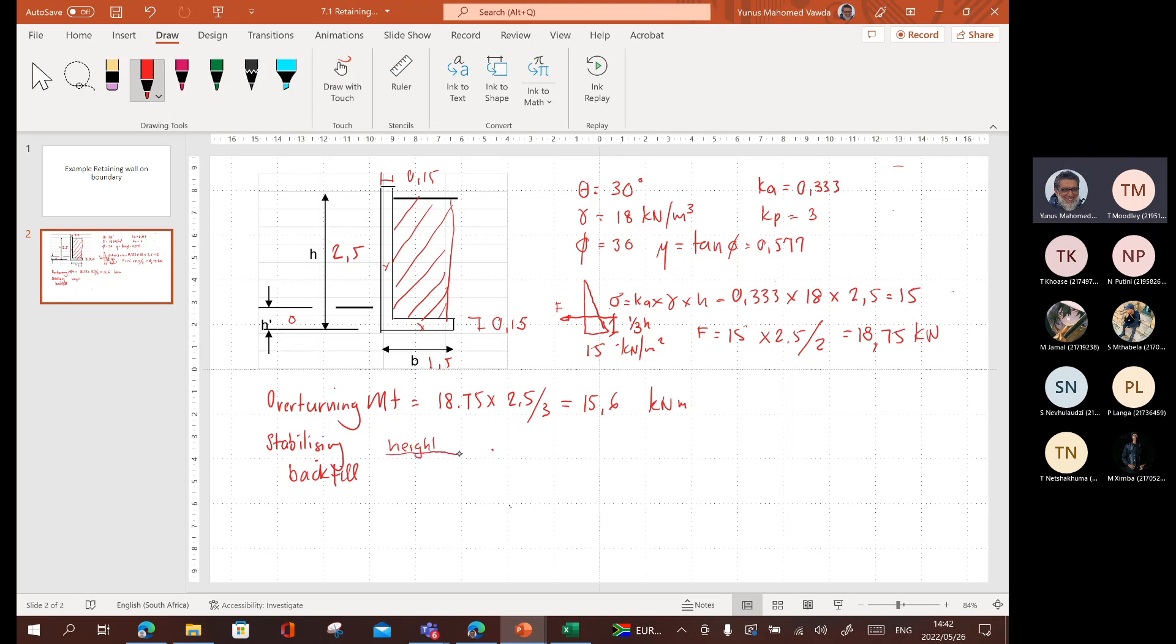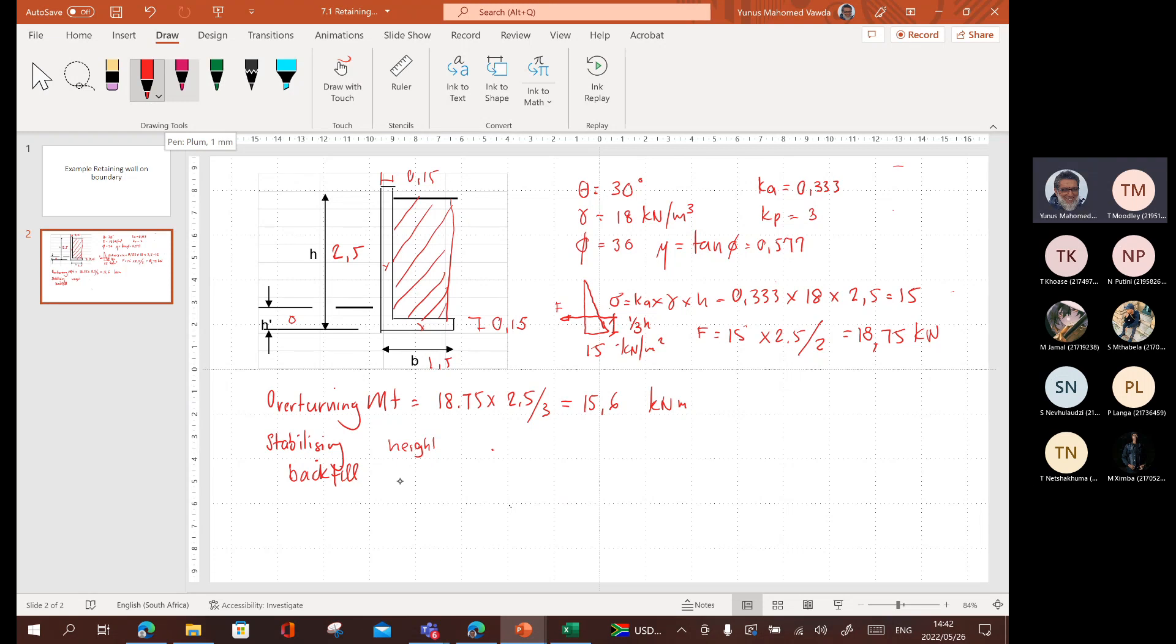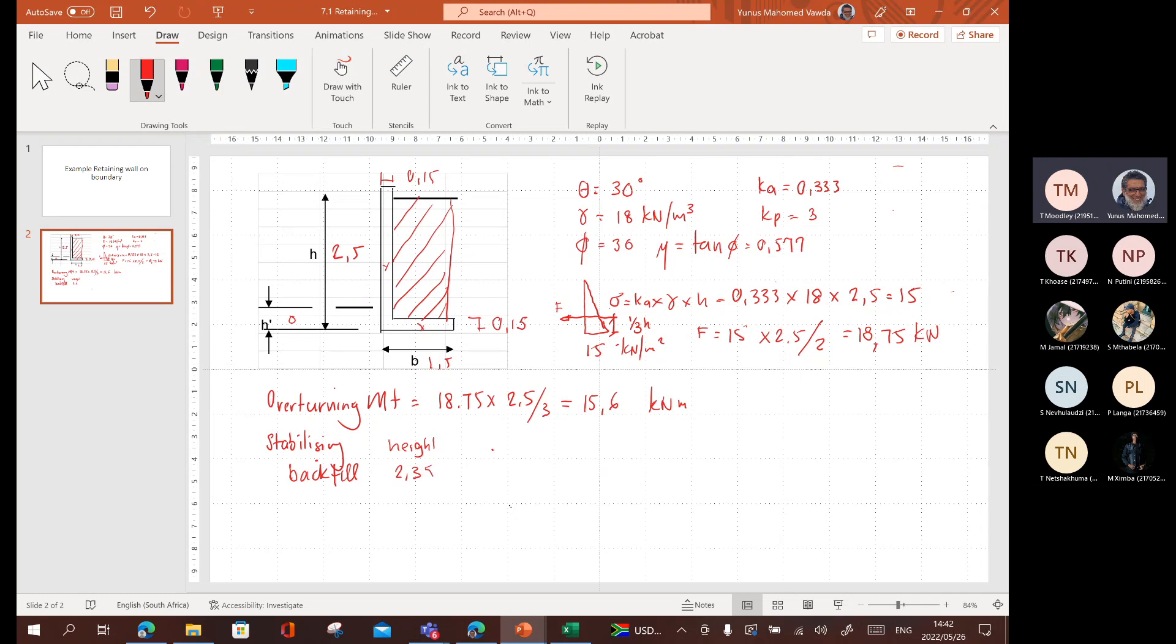What is the height, guys? I'll put in a ruler just now. Height. What's the height for the backfill? What's the height? Two and a half is the whole height from the top of the soil to the bottom of foundation. So, what is it? 2.35, correct?